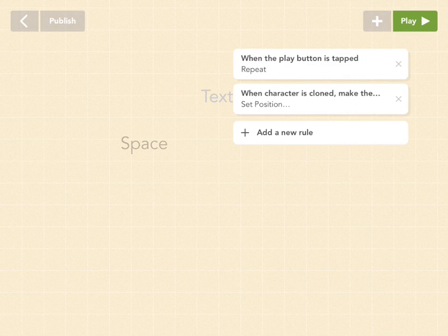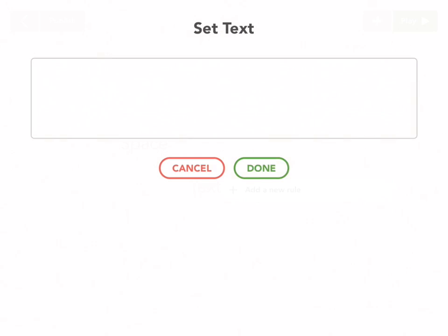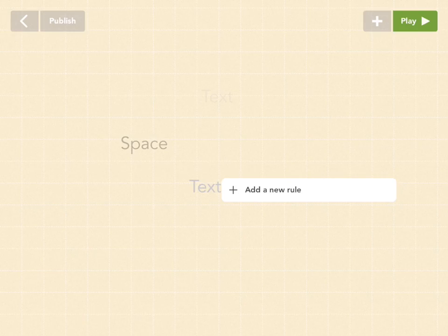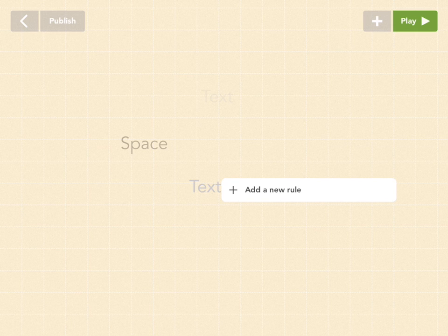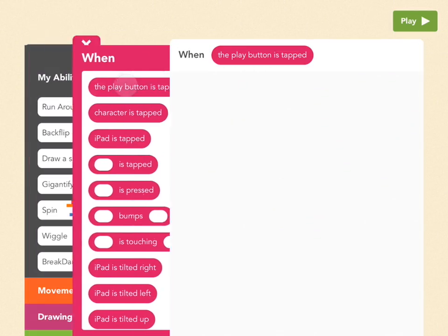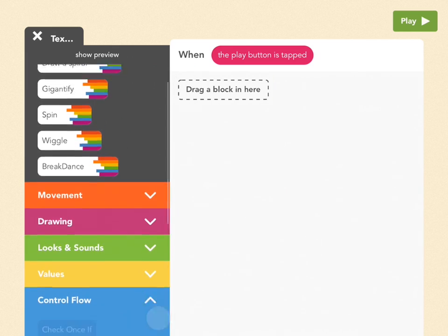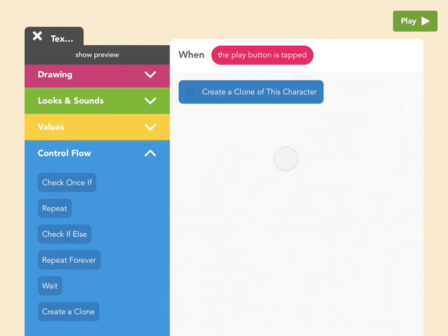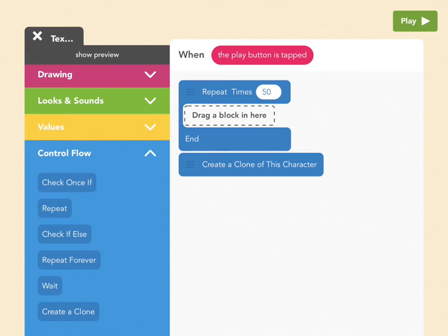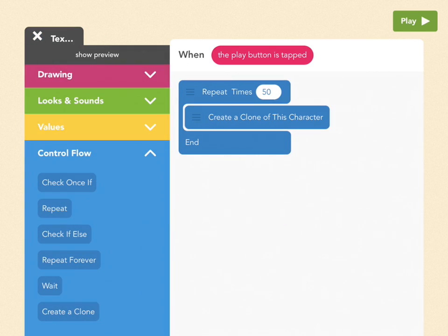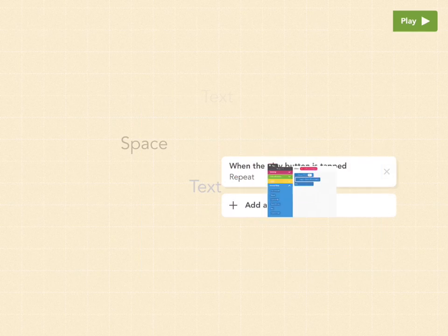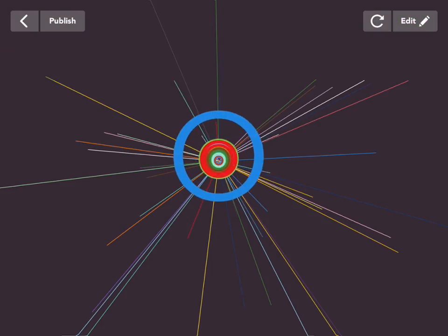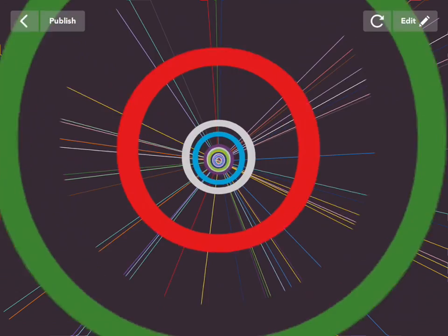Let's add our third and final object. So go to the plus button, pull out an object, and I'm also not going to name this one. And the first thing we're going to do is make 50 clones yet again. So go to add a new rule and the play button is tapped. Control flow, create a clone, and repeat that 50 times. Remember, put the clone block inside the repeat block. Alright, we have 50 of these things. And what are they going to be? They're going to be the rings that come outwards that makes it look like you're going through a tunnel.